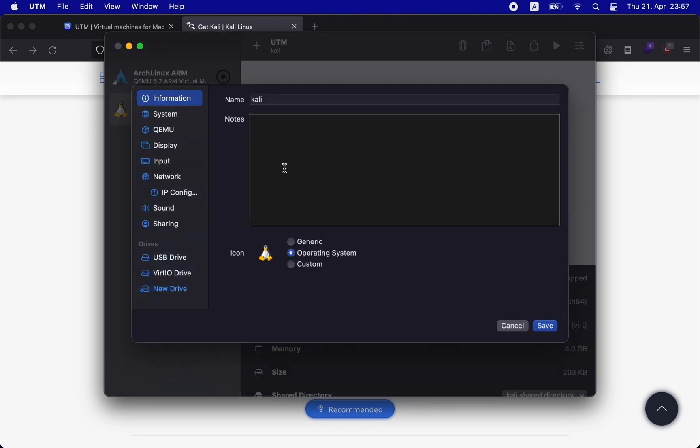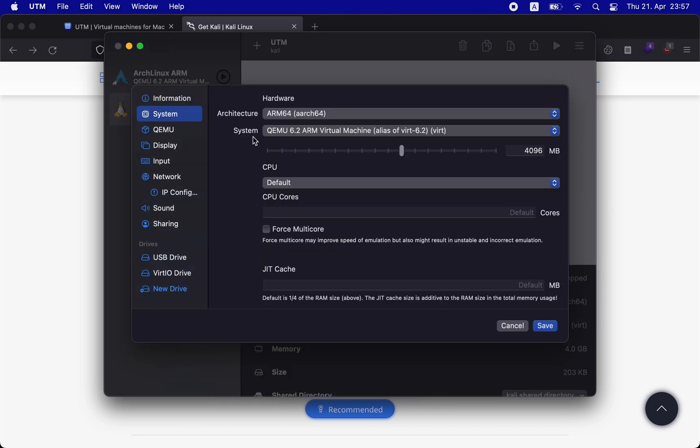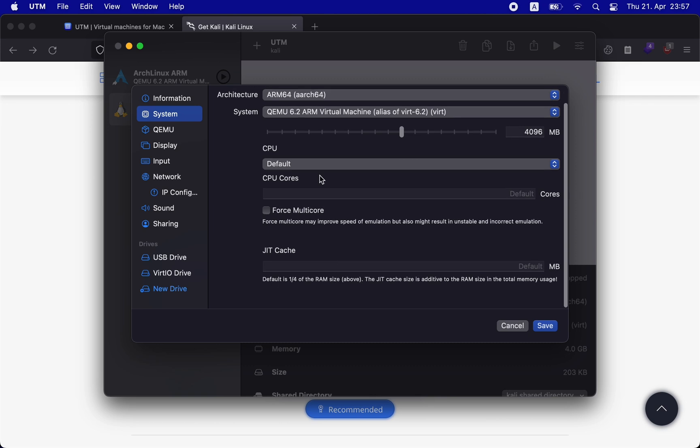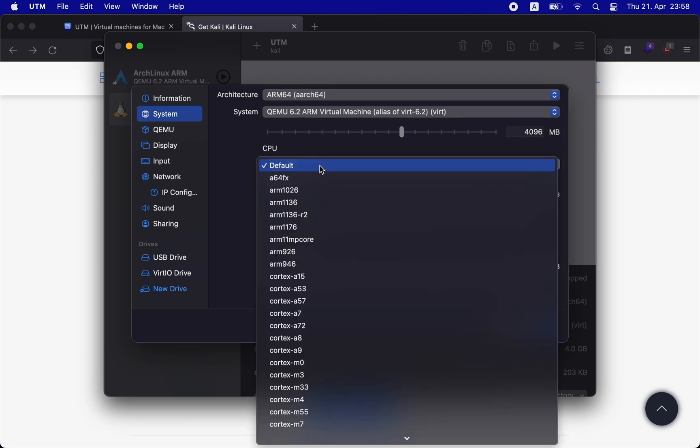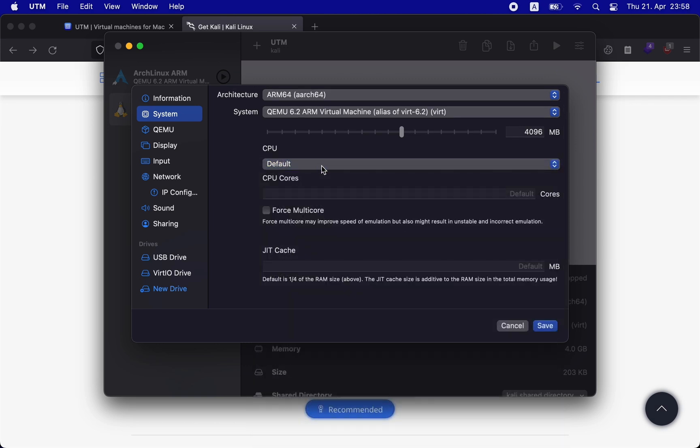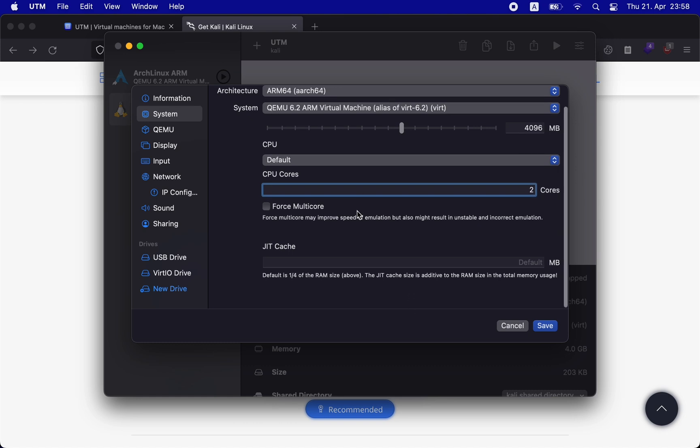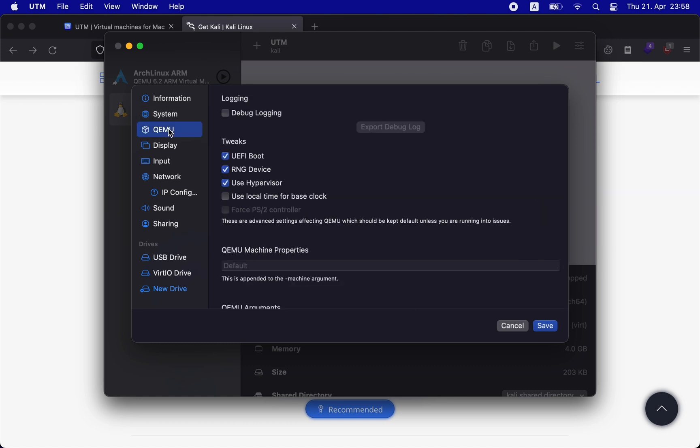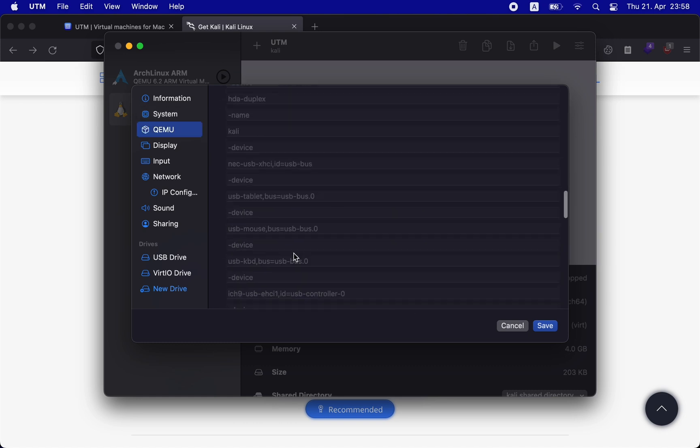You can also right-click on your Linux system and change the attributes. For instance, here I will add two CPU cores instead of default. You can also leave it as default.